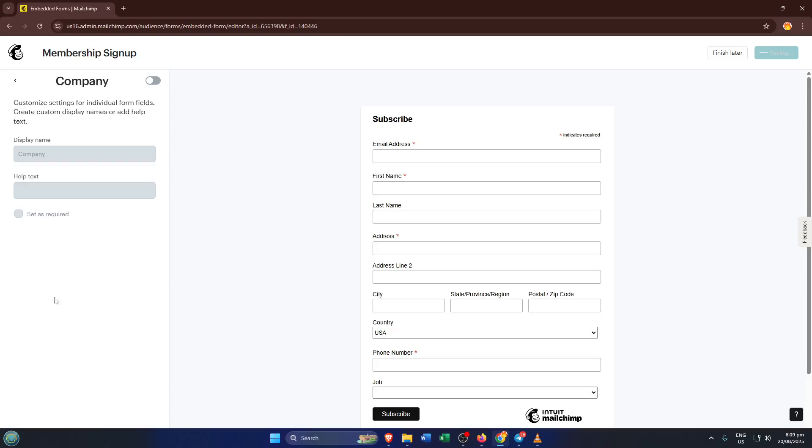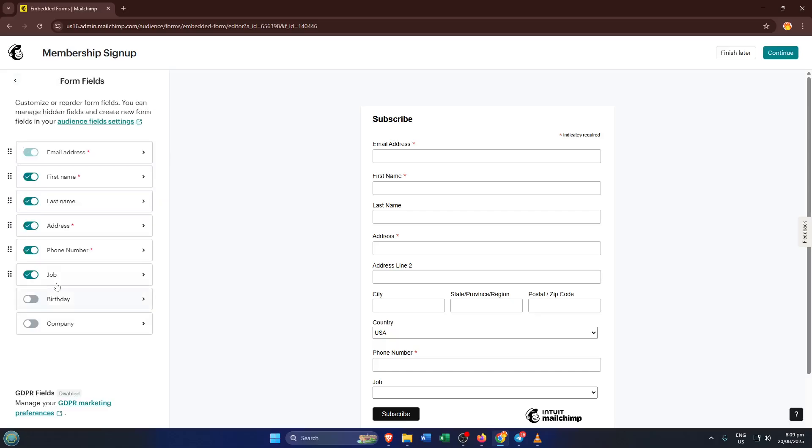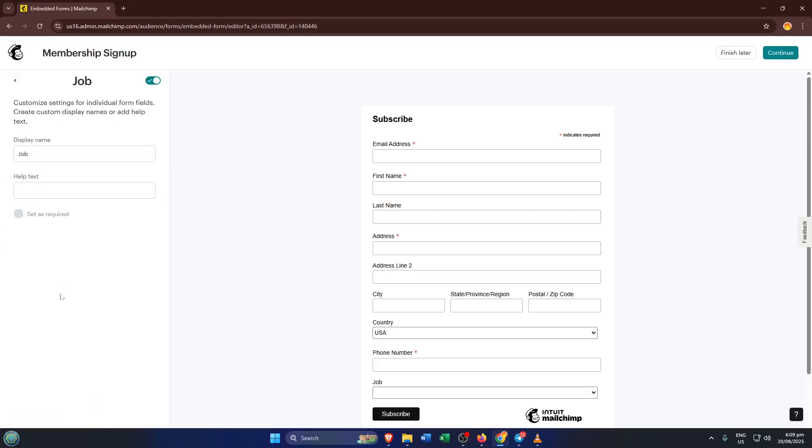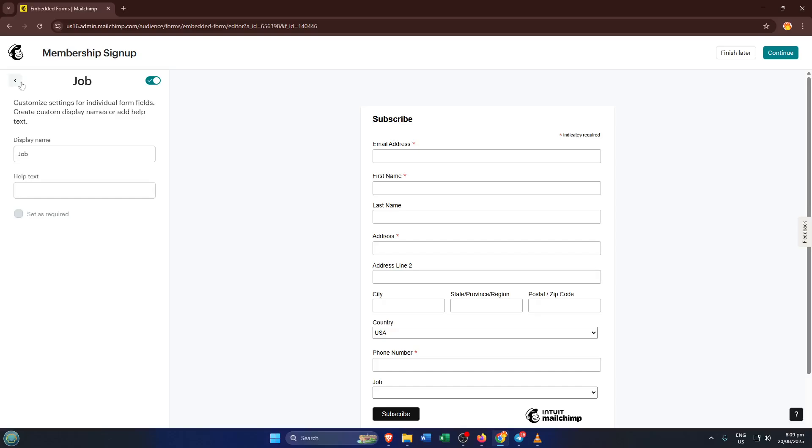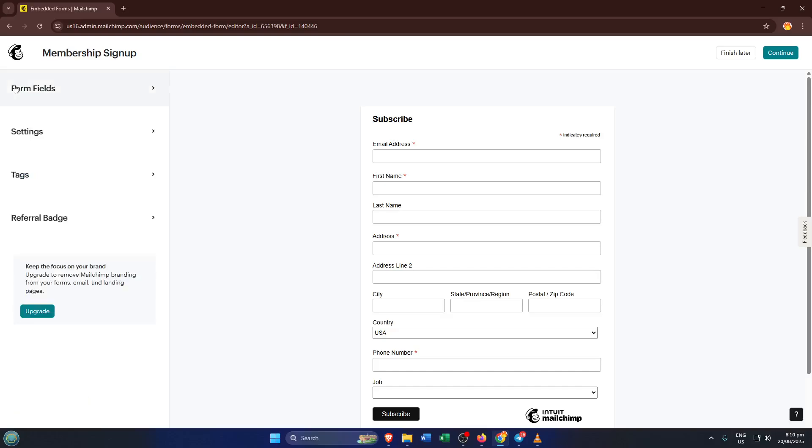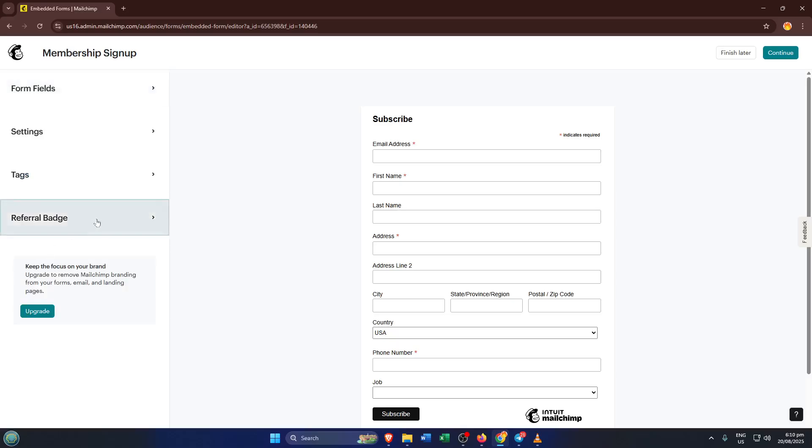Now, before you publish your form, check your settings. This includes making sure it's connected to the right audience, customizing the confirmation messages if you want, and looking over any other preferences. One thing Mailchimp sometimes does is add a small referral badge at the bottom of the form, especially for folks using the free or essentials plan. If you're on the essentials plan and don't want that branding showing on your form, right here is where you can turn it off.